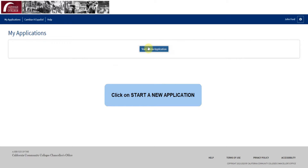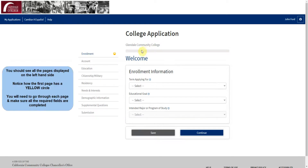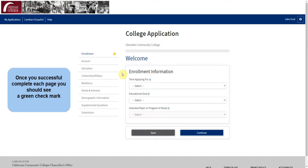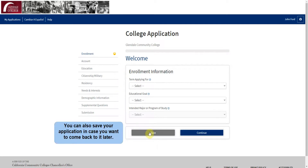Now you can click on Start a New Application. You are now viewing the GCC Credit application. You should see all the pages displayed on the left-hand side, and you can notice that the first page has a yellow circle. You will need to go through each page and make sure all the required fields are completed. Once you successfully complete each page, you should see a green checkmark next to each one. You can also save your application in case you want to come back to it later by clicking Save.